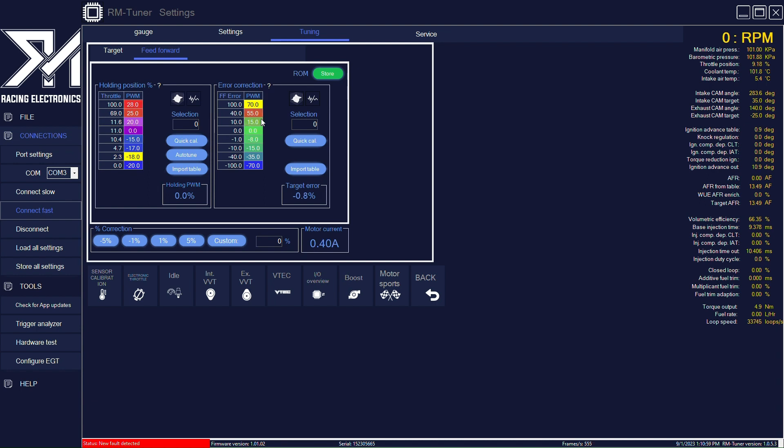Here we have the calibration for our feed forward error correction. The feed forward error correction is very important to try to account for possible errors, fast throttle transition, and all of that.